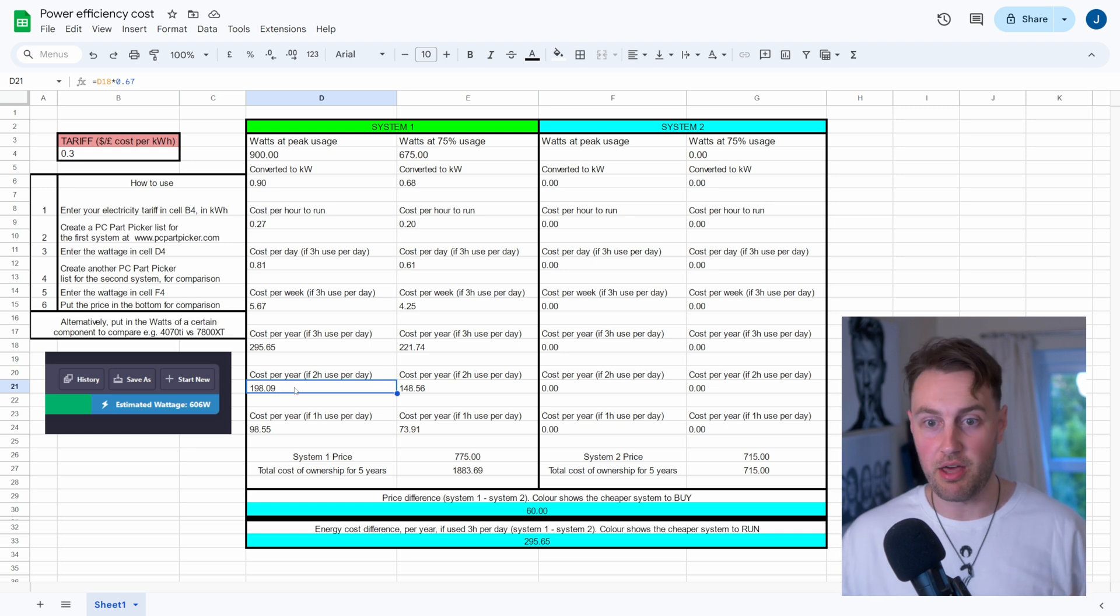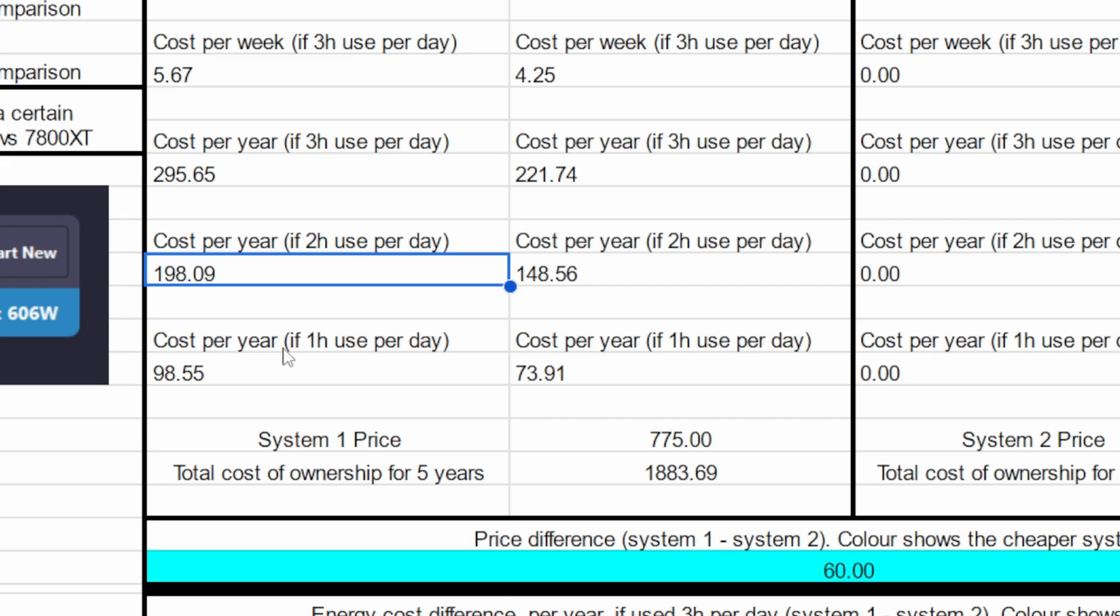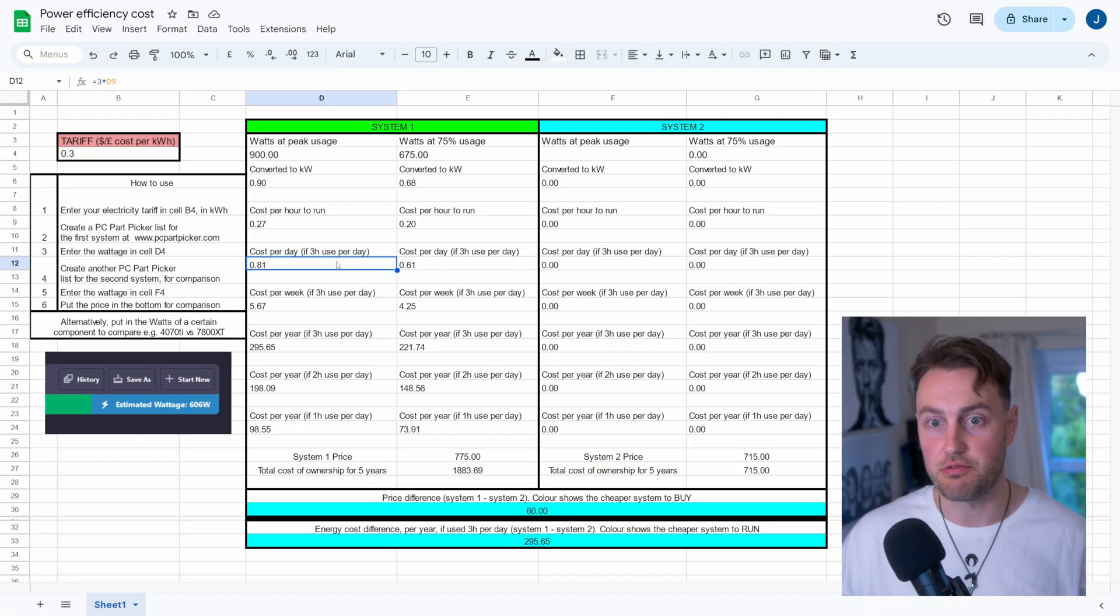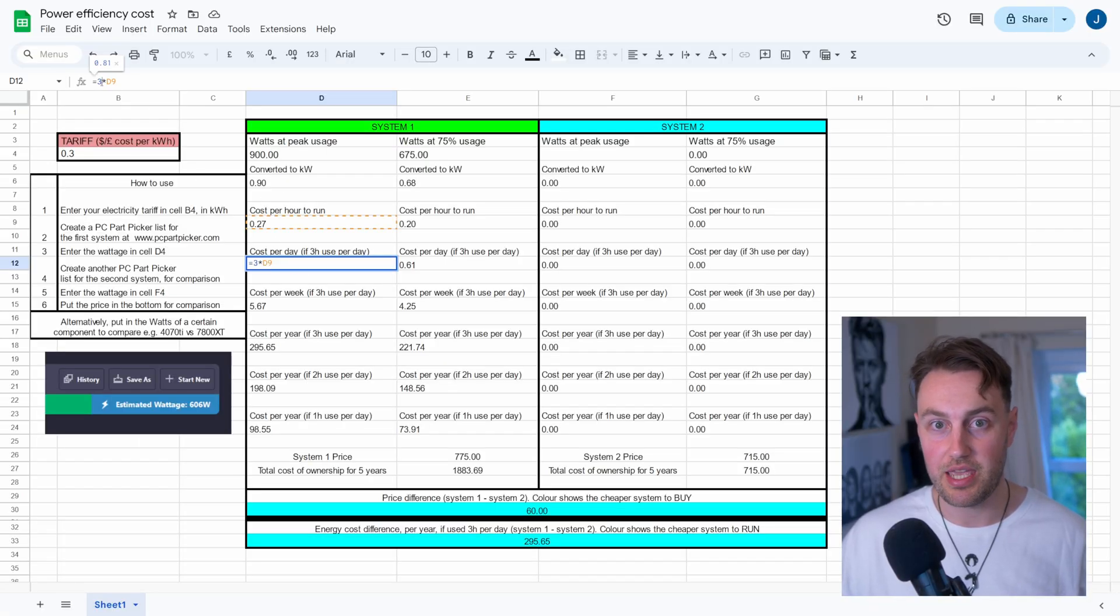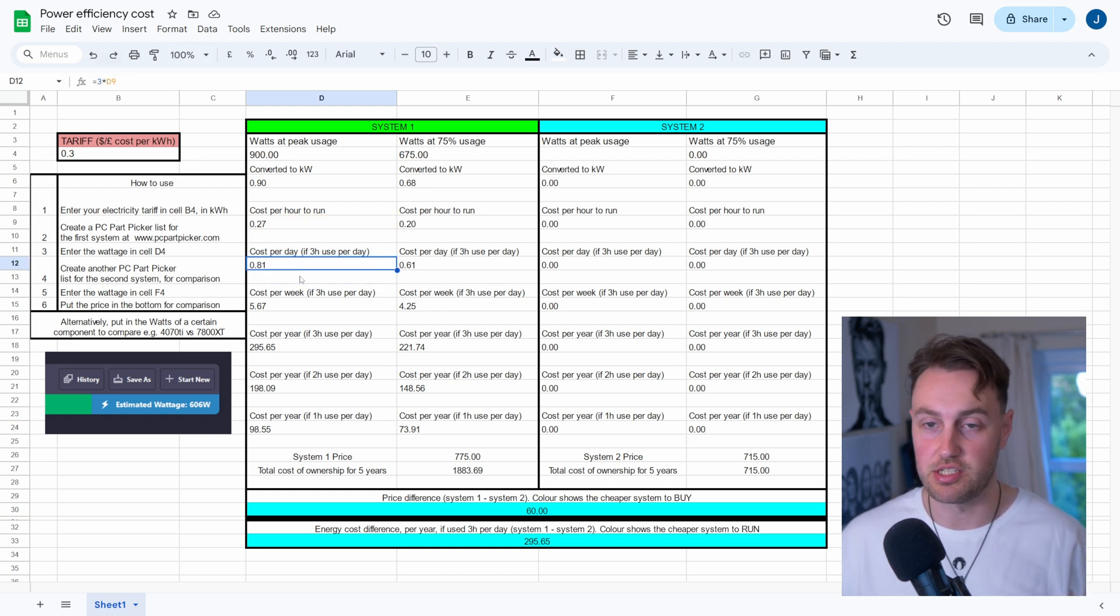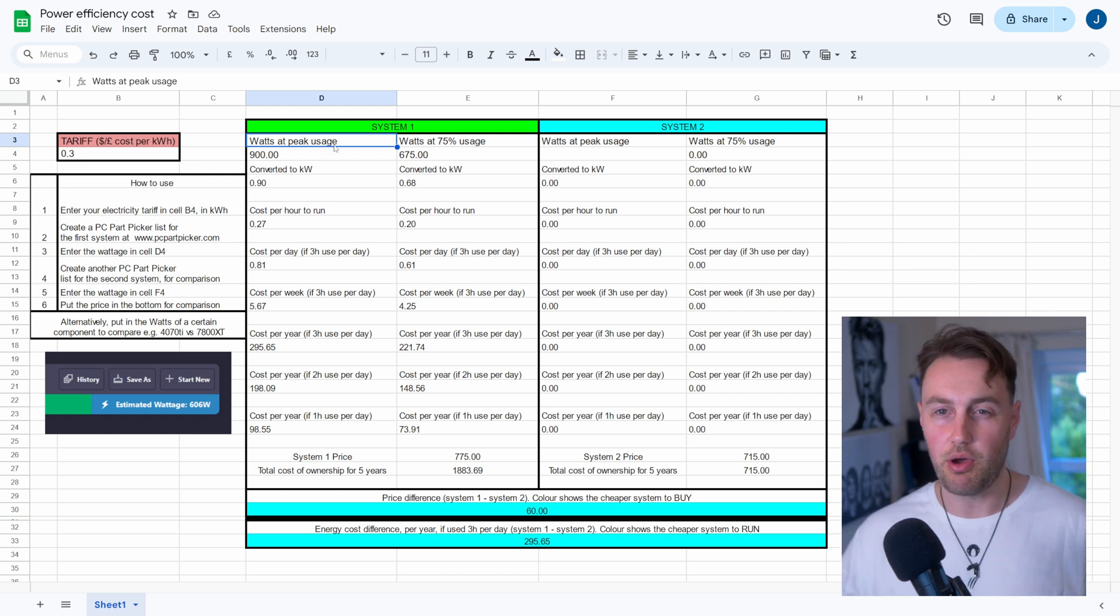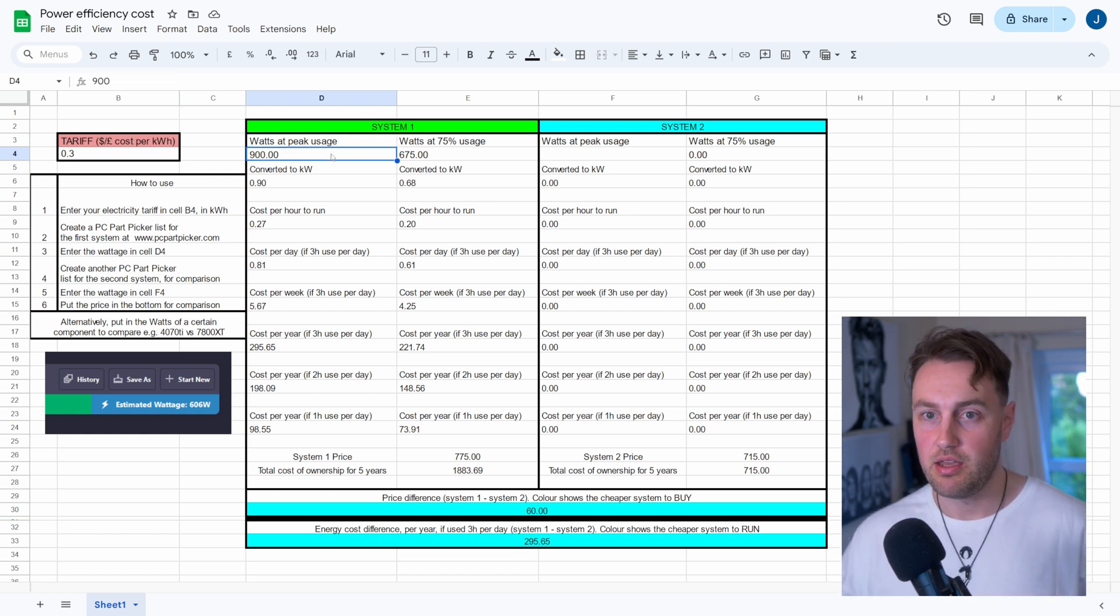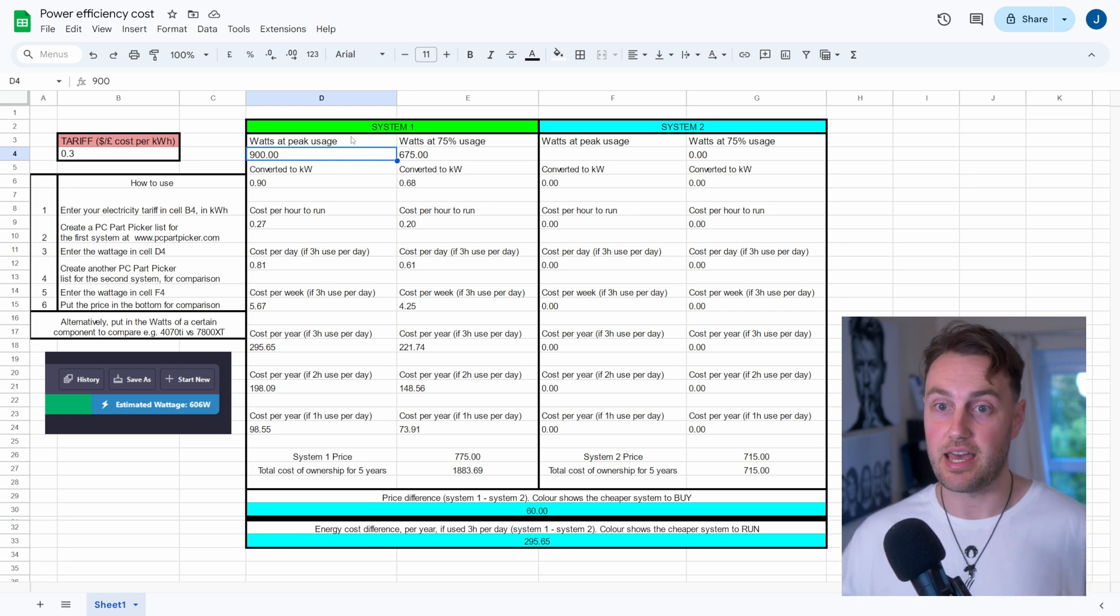And then I've got some other headings here about, you know, if you were to use it two hours full out a day, one hour, all these kind of things. And you can actually adjust this if you want. If you make a copy of this spreadsheet, you can actually change the number here, three, to something like whatever number of hours that you actually do in the day, and you can adjust this as needed.